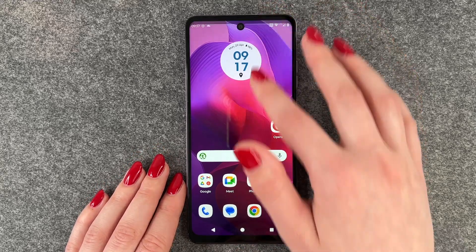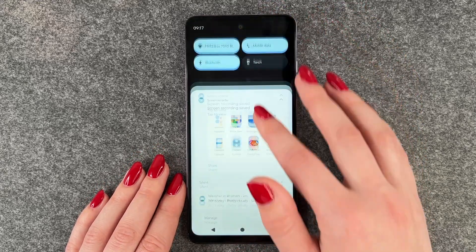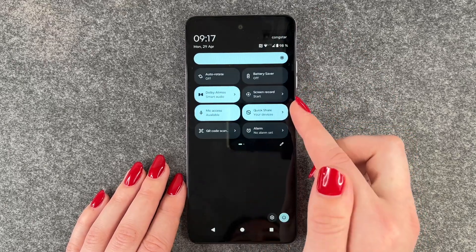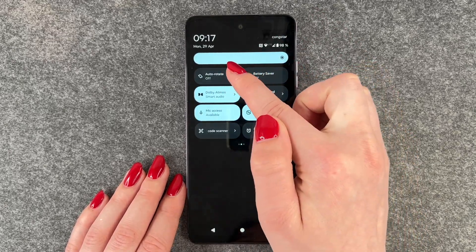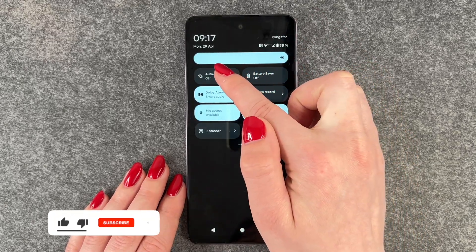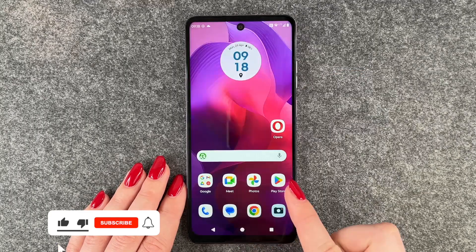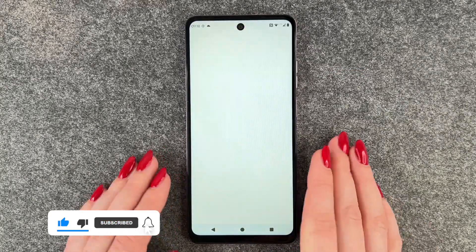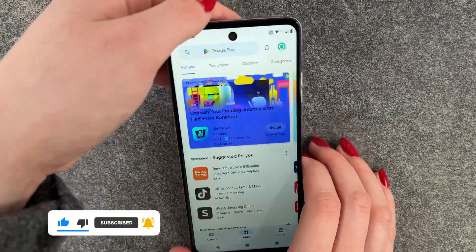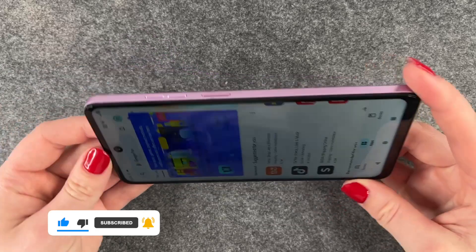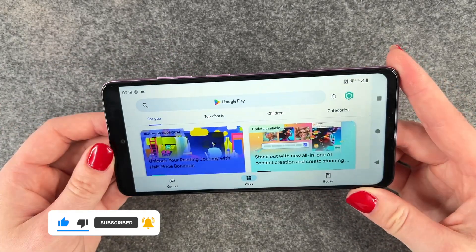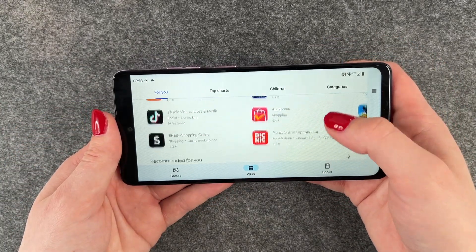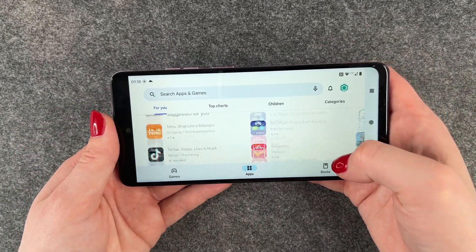For that we can go to our drop-down menu, then swipe to your right and simply turn on auto rotate here. Now it's on, and when we go to our Play Store for example and then turn our phone sideways, the screen will shift sideways as well.